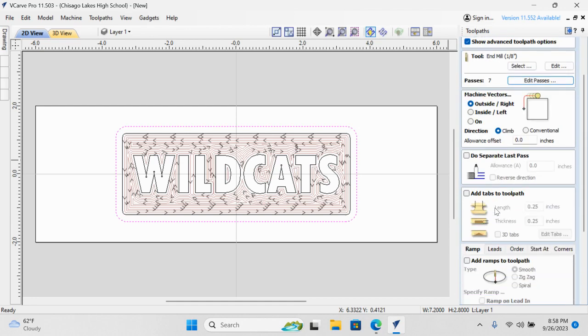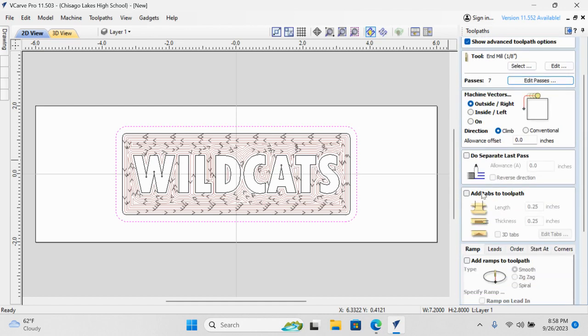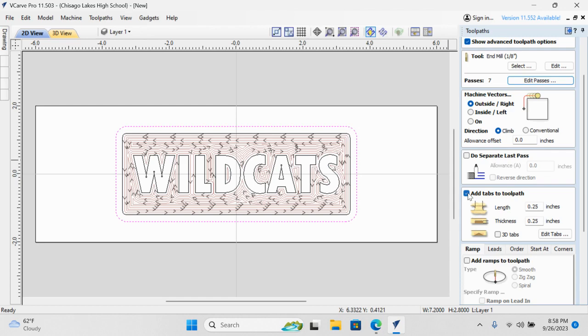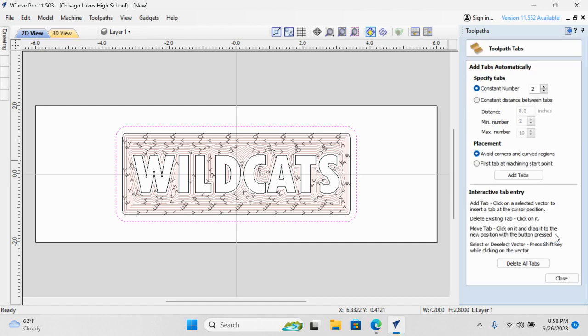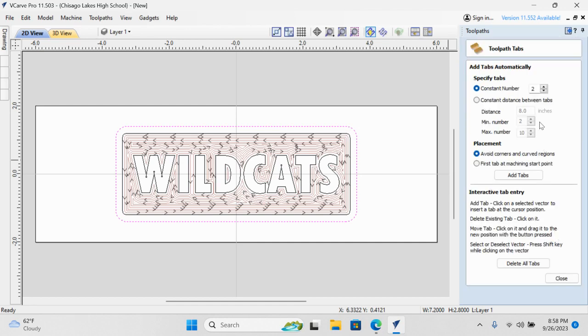We need to add tabs to our tool path. If the machine cuts all the way through and it goes all the way around, the machine will—or our little nameplate will be loose in the board. And if the cutting tool touches it, it might start bouncing, or the sign might start bouncing around. So I'm going to make the length 0.25, the thickness 0.25, and then I'm going to hit Edit Tabs. Okay, I've got two tabs. That should do the trick. Add the tabs. And you'll notice that they're populated here. You can see them now.